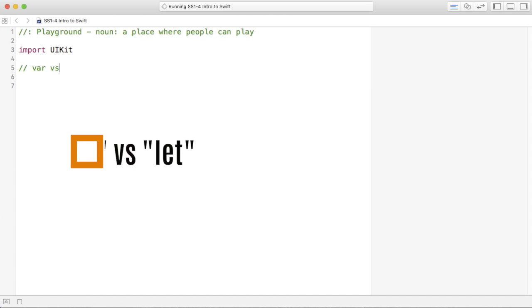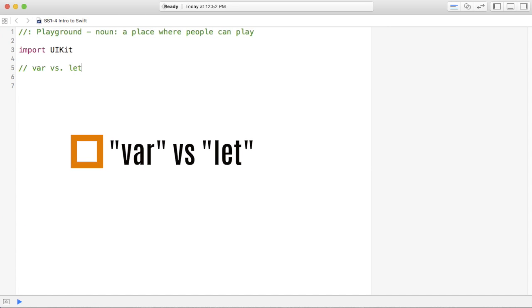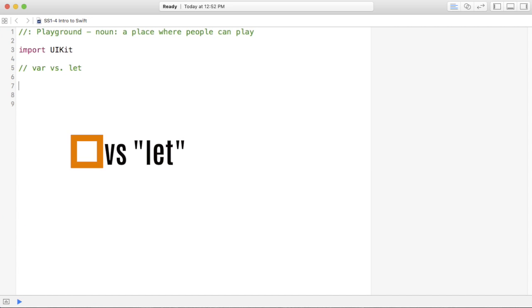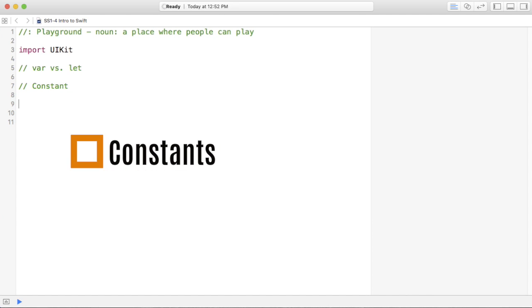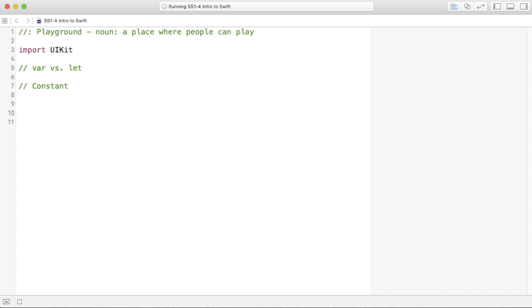Var versus let. Now, what is the difference? They can both be used to declare variables, but let lets you declare what's called a constant, which means it can't be changed once you set it.